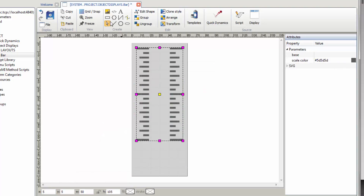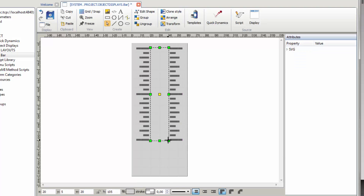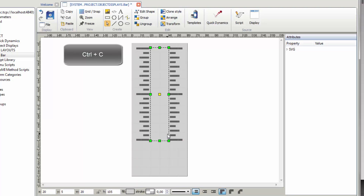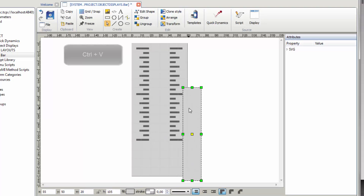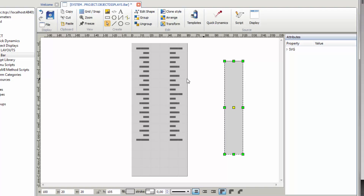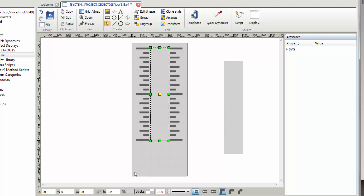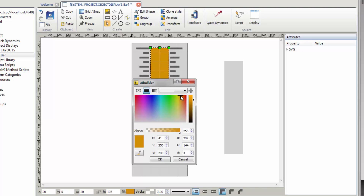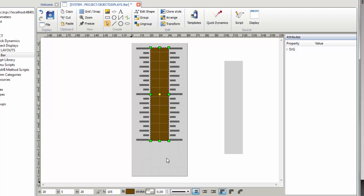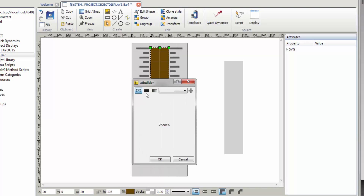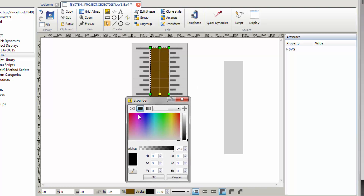Select the rectangle tool again from the toolbar and draw a rectangle exactly between the scale. Copy this rectangle with Ctrl-C and paste it with Ctrl-V. Drag aside the second rectangle and select the first one. Set the fill color to a dark orange and confirm the changes with OK. Open the stroke color settings and select Solid. Click on the button with the pipette symbol, navigate the cursor over the dark orange rectangle, and select its color with a click. Save the settings with OK.